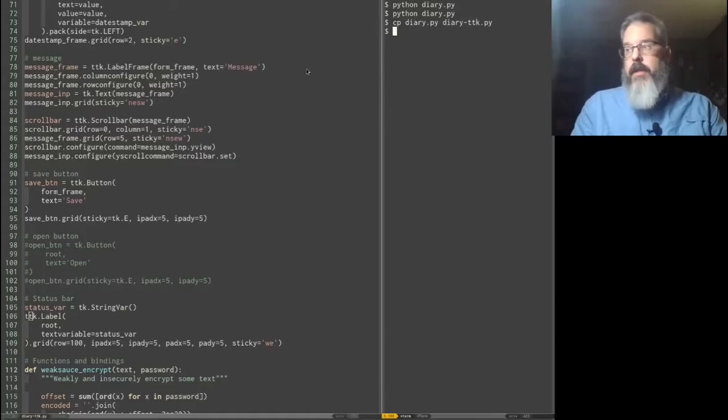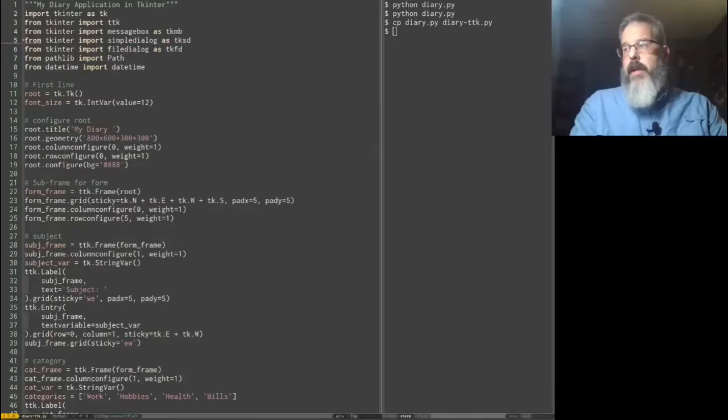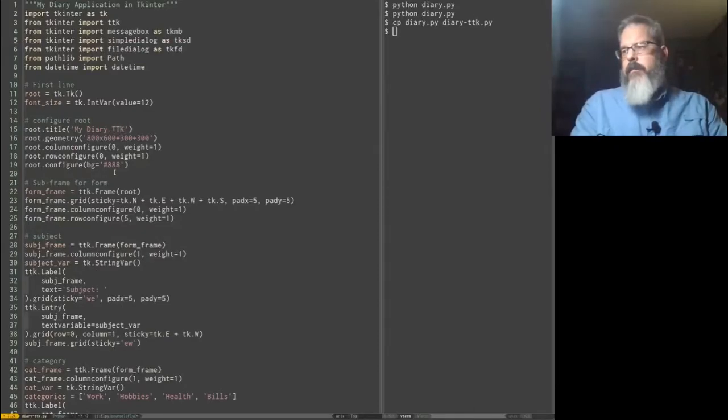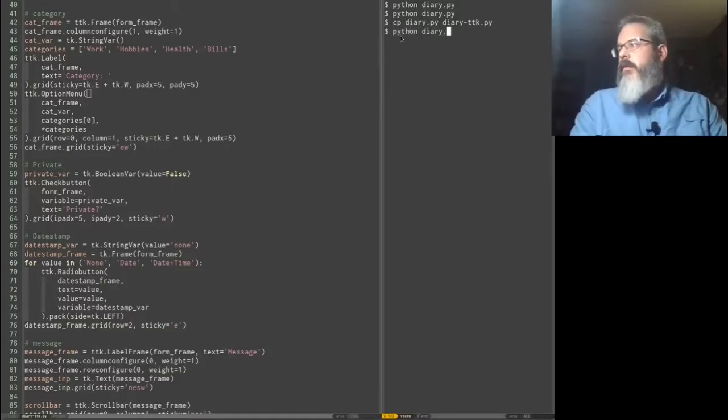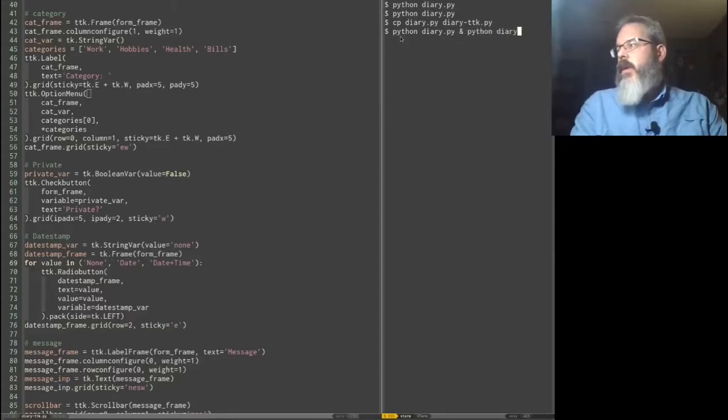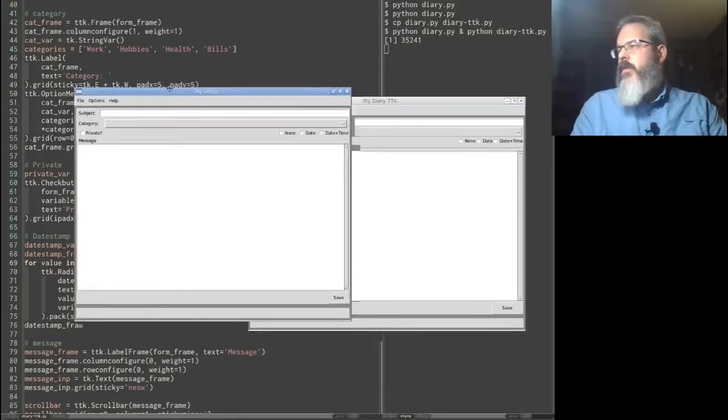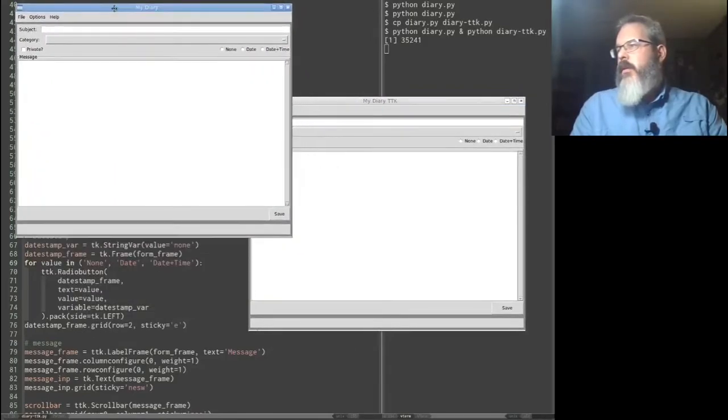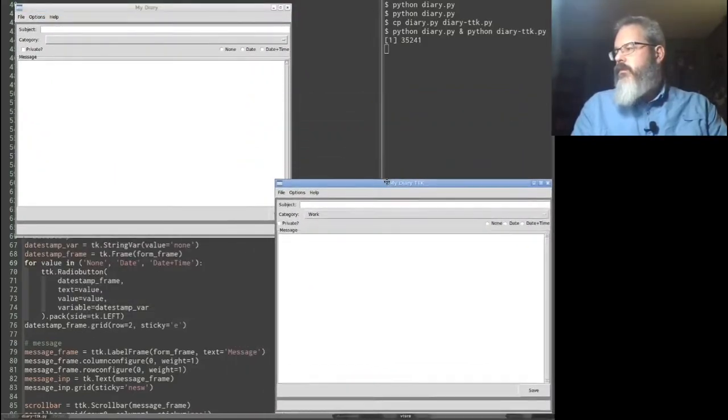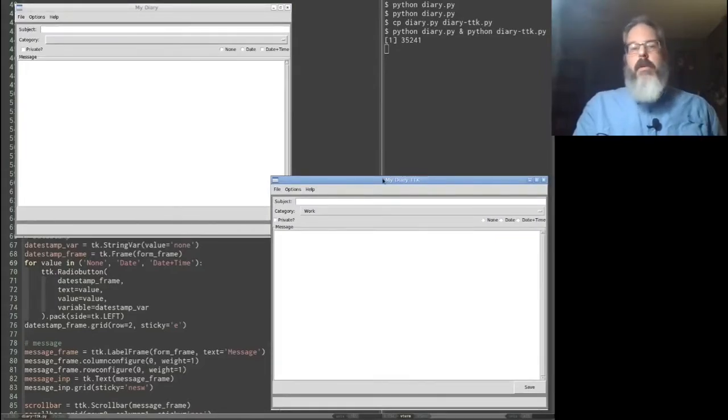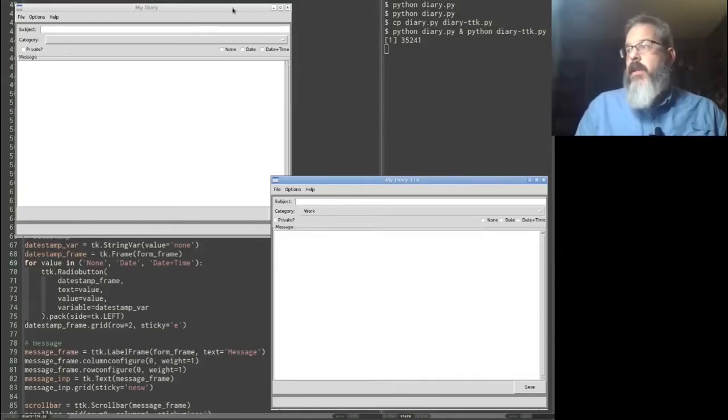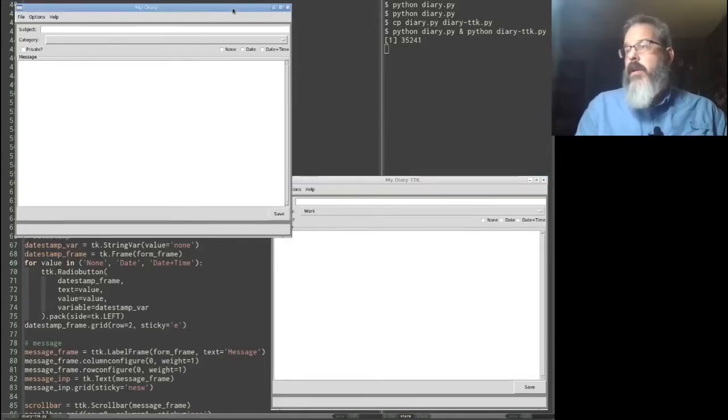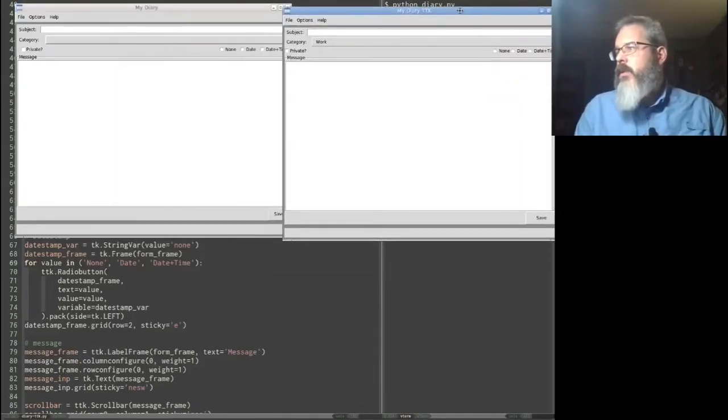Now I'm going to run both. Say python diary.py and python diary.ttk.py. Let's go ahead and run these both, and I will pull them apart so we can compare. Now if you are on Windows or Mac OS, what you're going to see is a lot different than what I'm seeing here on Linux. This is the regular widgets, and this is the one with the TTK widgets. So let's kind of look through this.